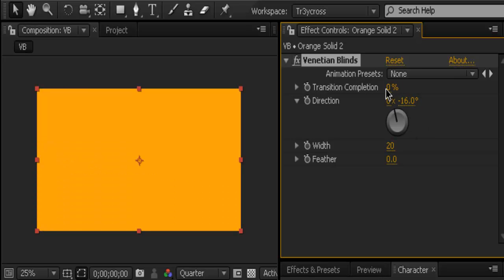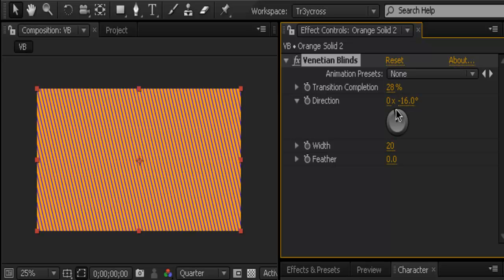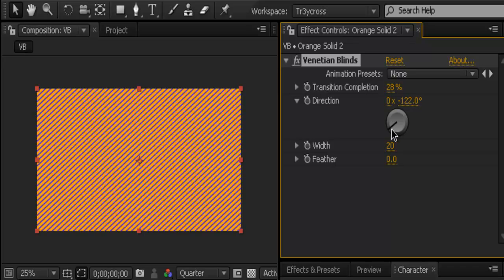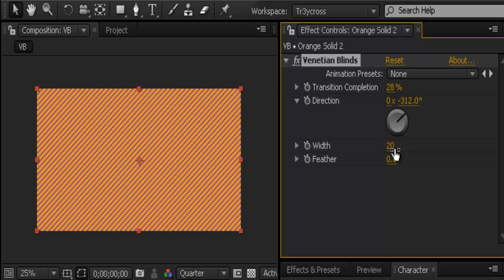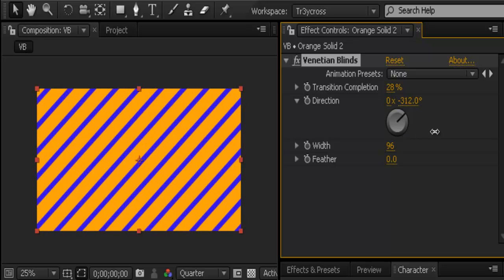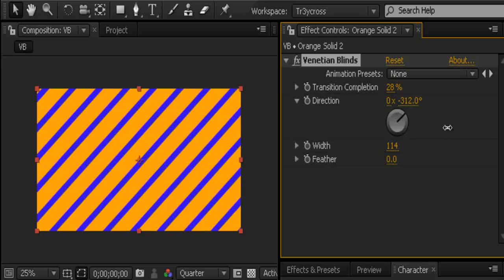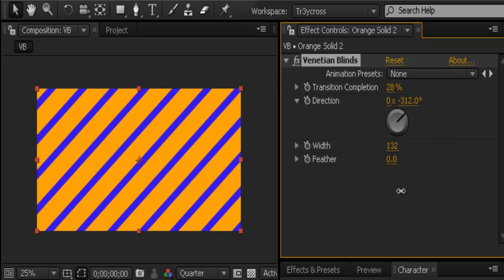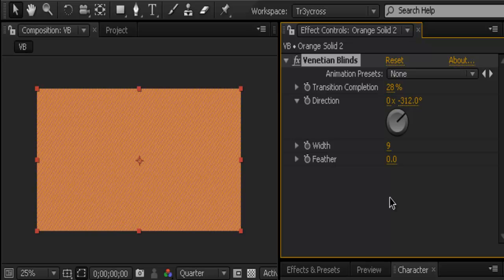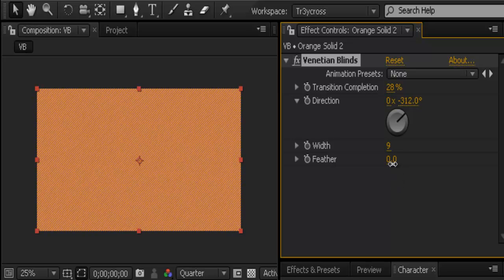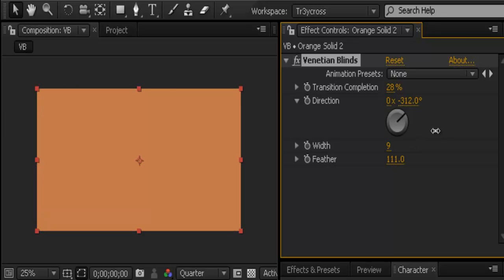You can also change the width. The bigger the number, the bigger the blinds are. The smaller the number, the smaller the blinds. You can also feather—feather is another word for blur—so you can blur things out.